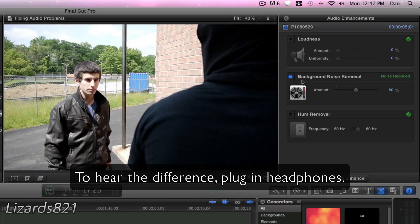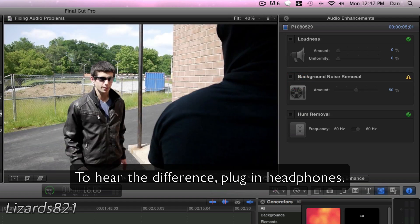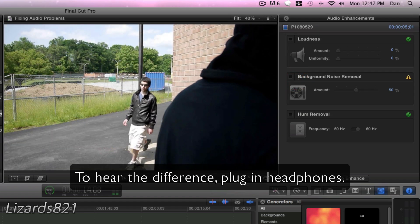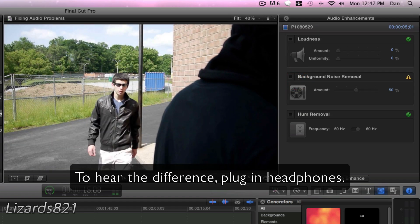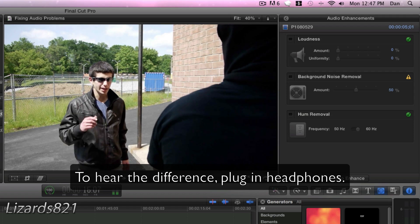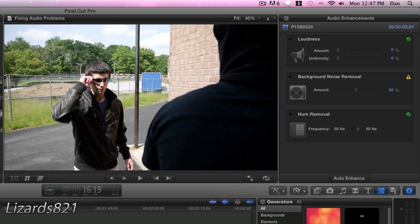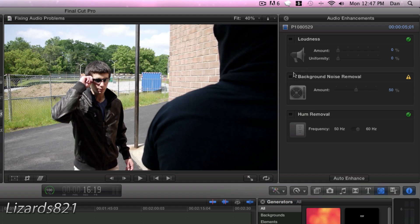That's not bad. So if we take that off, you will see the difference. Come with me. So you can see that there's a lot of wind or noise in the background. So this did a pretty good job.